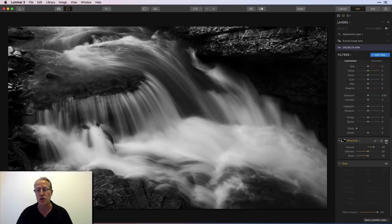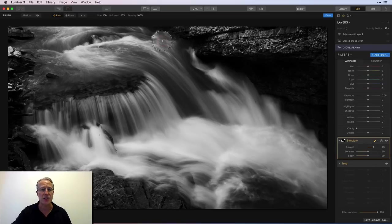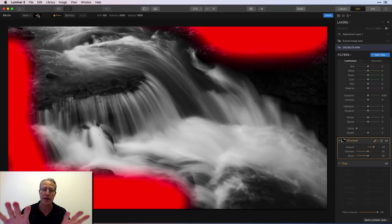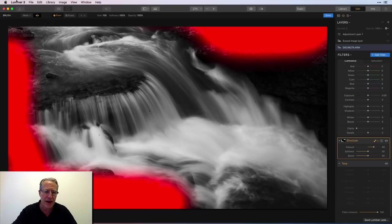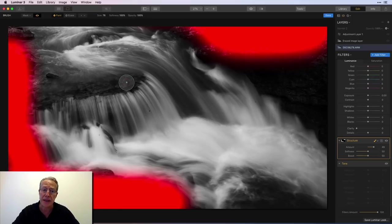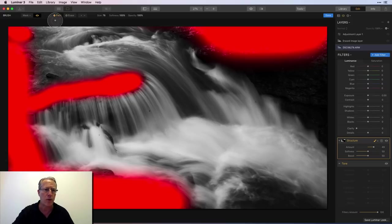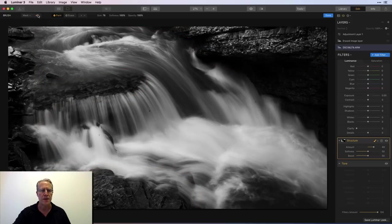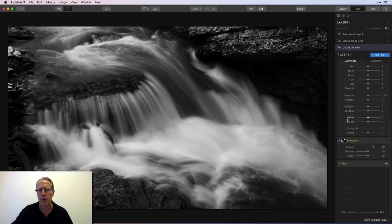Next was structure, and here I increased the structure and basically just brushed that into some of the rocks. I just wanted to accentuate a little bit of the detail on that rock. So that was really just to give it a little bit more grit and a little bit more punch.